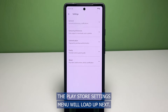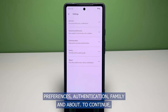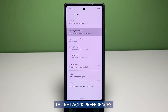The Play Store settings menu will load up next. Here, you will see five drop-down menus including General, Network Preferences, Authentication, Family and About. To continue, tap Network Preferences.